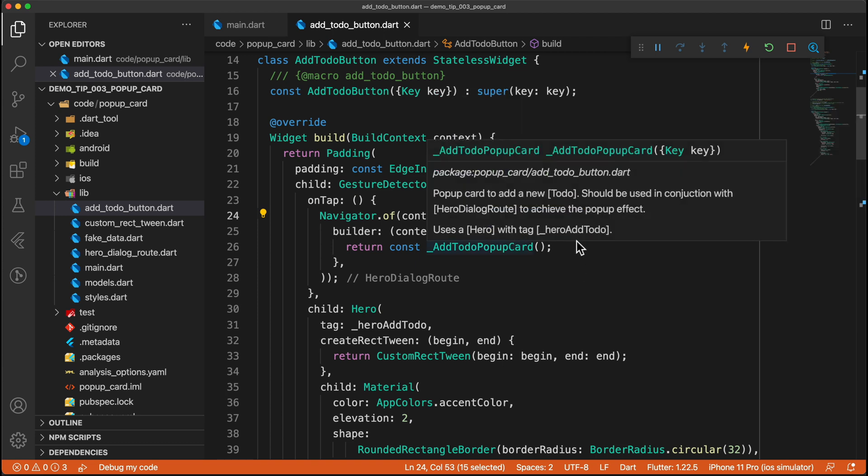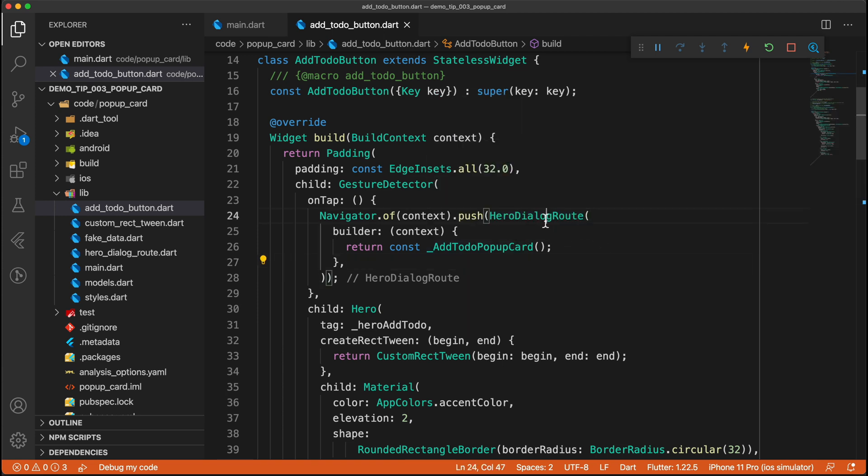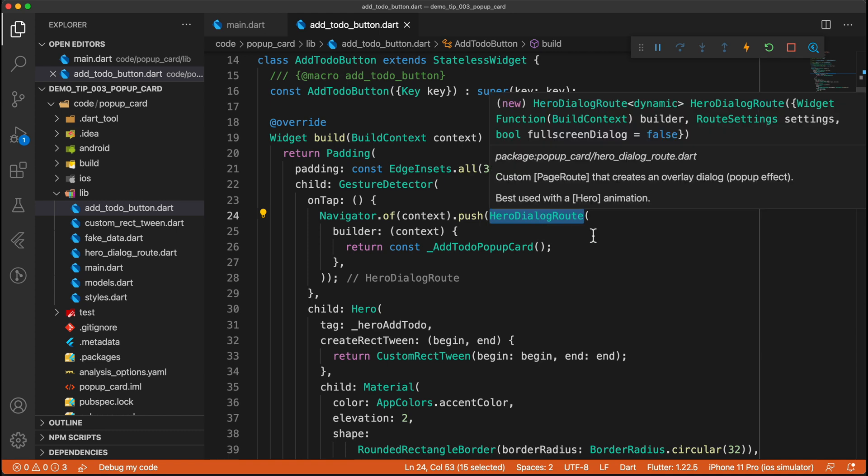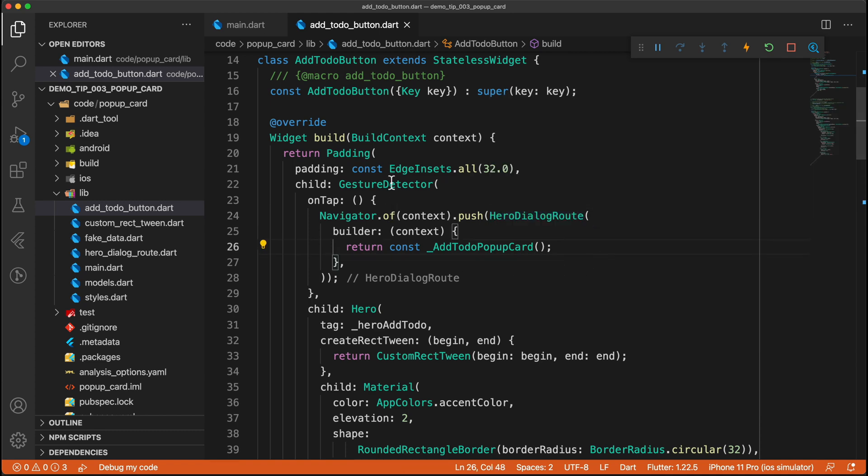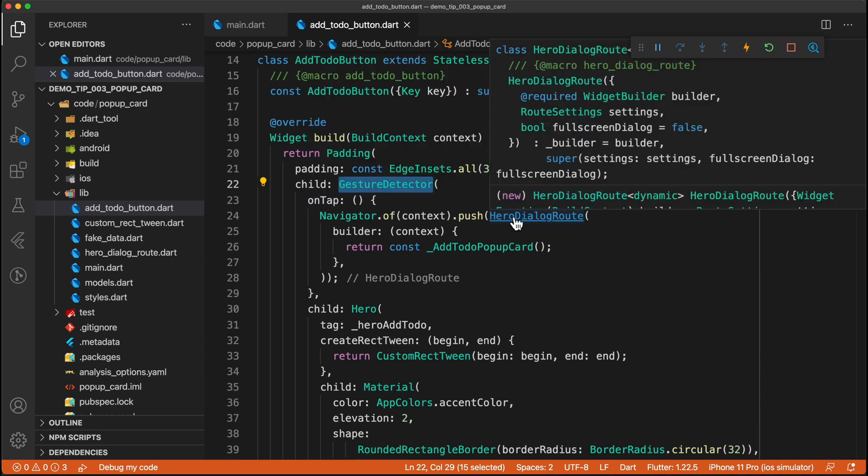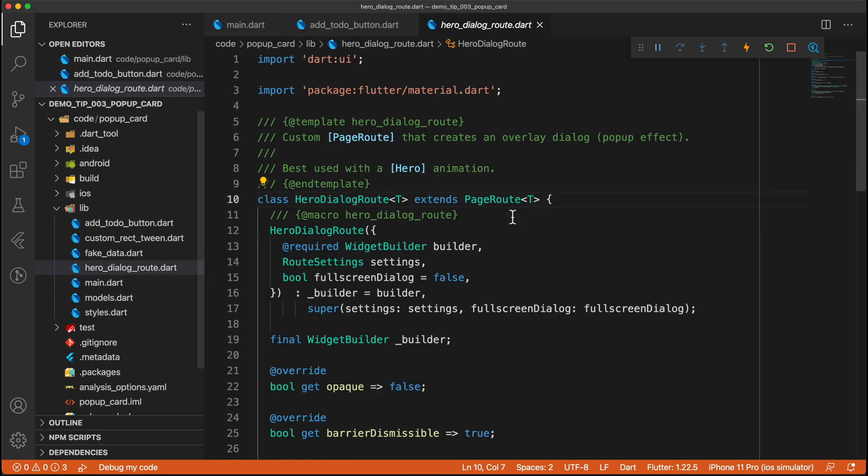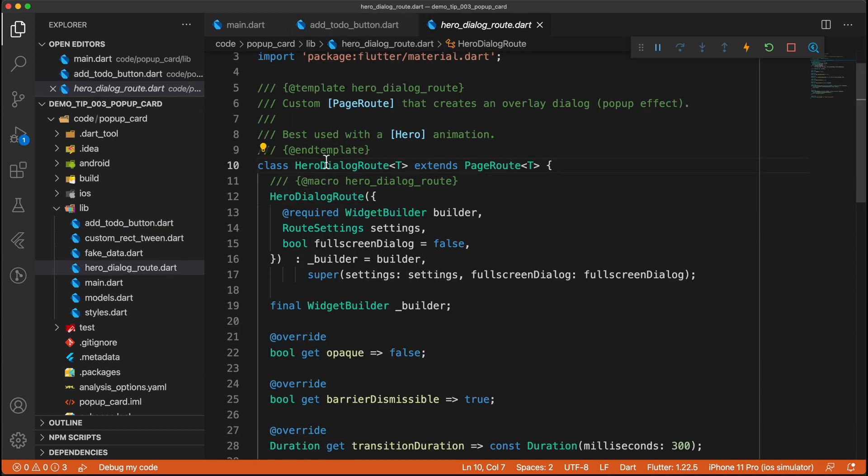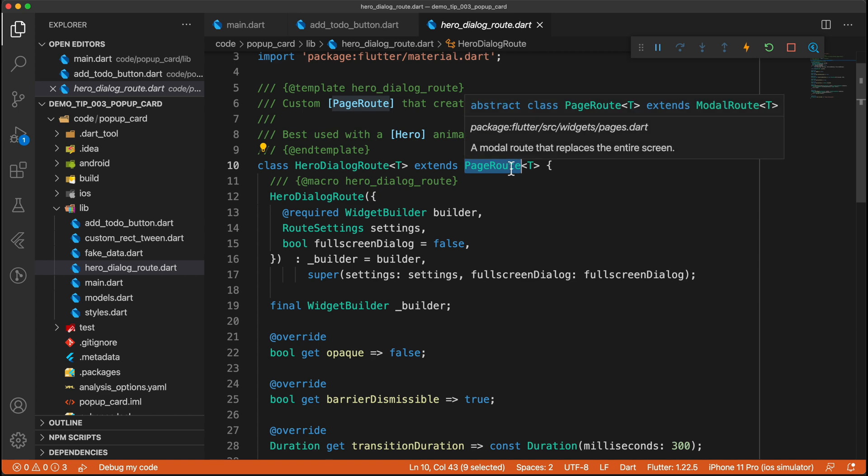But over here, what we're doing is we are using this custom hero dialog route. And as you can see, this is called in a gesture detector, so on the on tap. And if we take a look at this code, you can see that we are extending a page route.